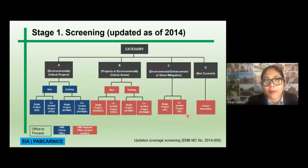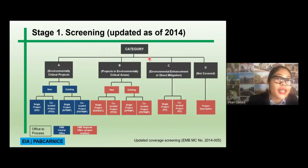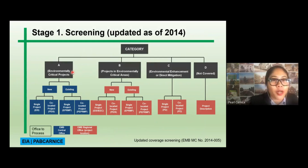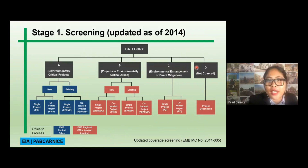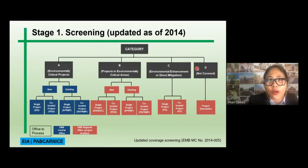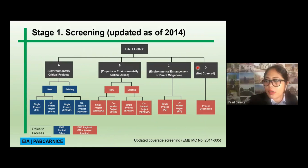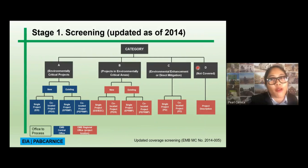The screening process is based on four categories. Category A is environmental critical projects. Category B is projects in environmental critical areas. Category C is environmental enhancement or direct mitigation. And Category D means the project is not covered — it has no major impacts or does not belong to any of the other categories and would not render any appreciable impacts to the environment.